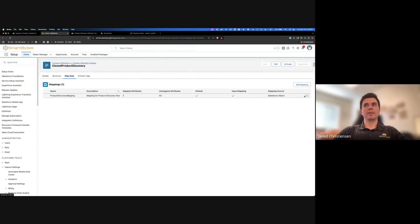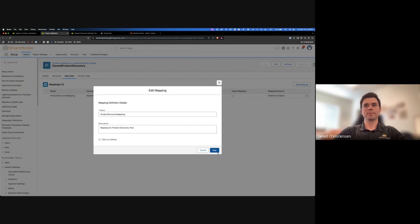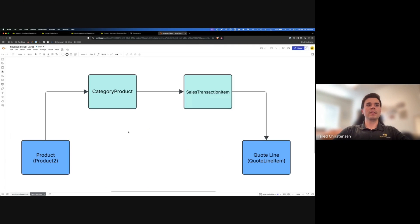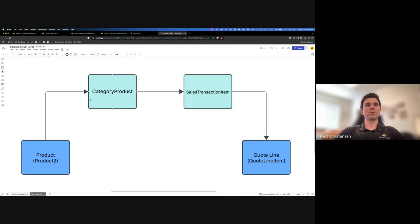The next step is to map it from the product to the category product. To do that, go to Map Data, go to the product discovery mapping, and click Edit. To give you some more context on what we're trying to do: in order to get from the product to the quote line in Revenue Cloud, we map from the product object to the category product node, then from there to the sales transaction item node, and then from there to the quote line. Right now I'm setting up the mapping from the product to the category product node inside of the context definition.